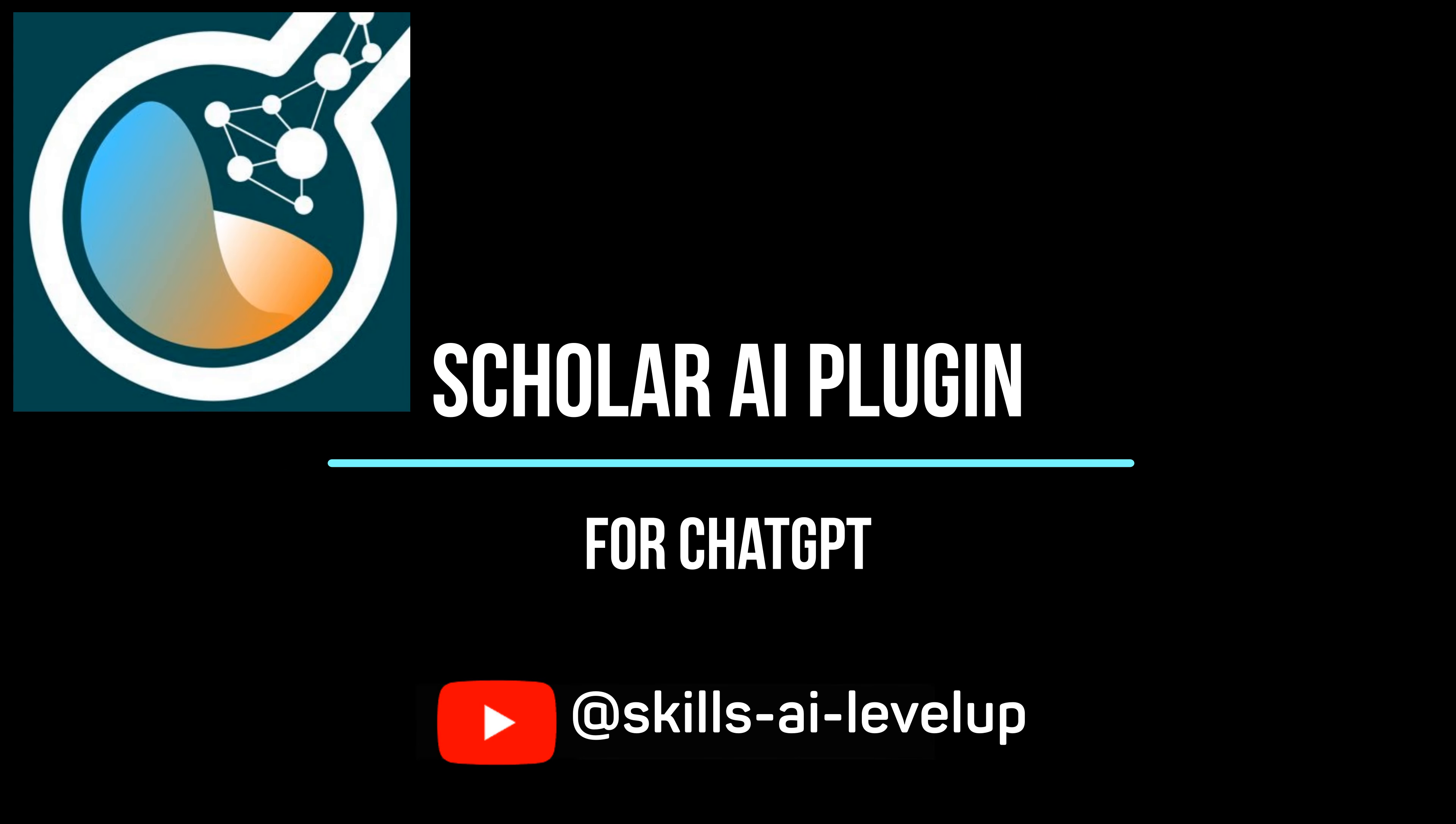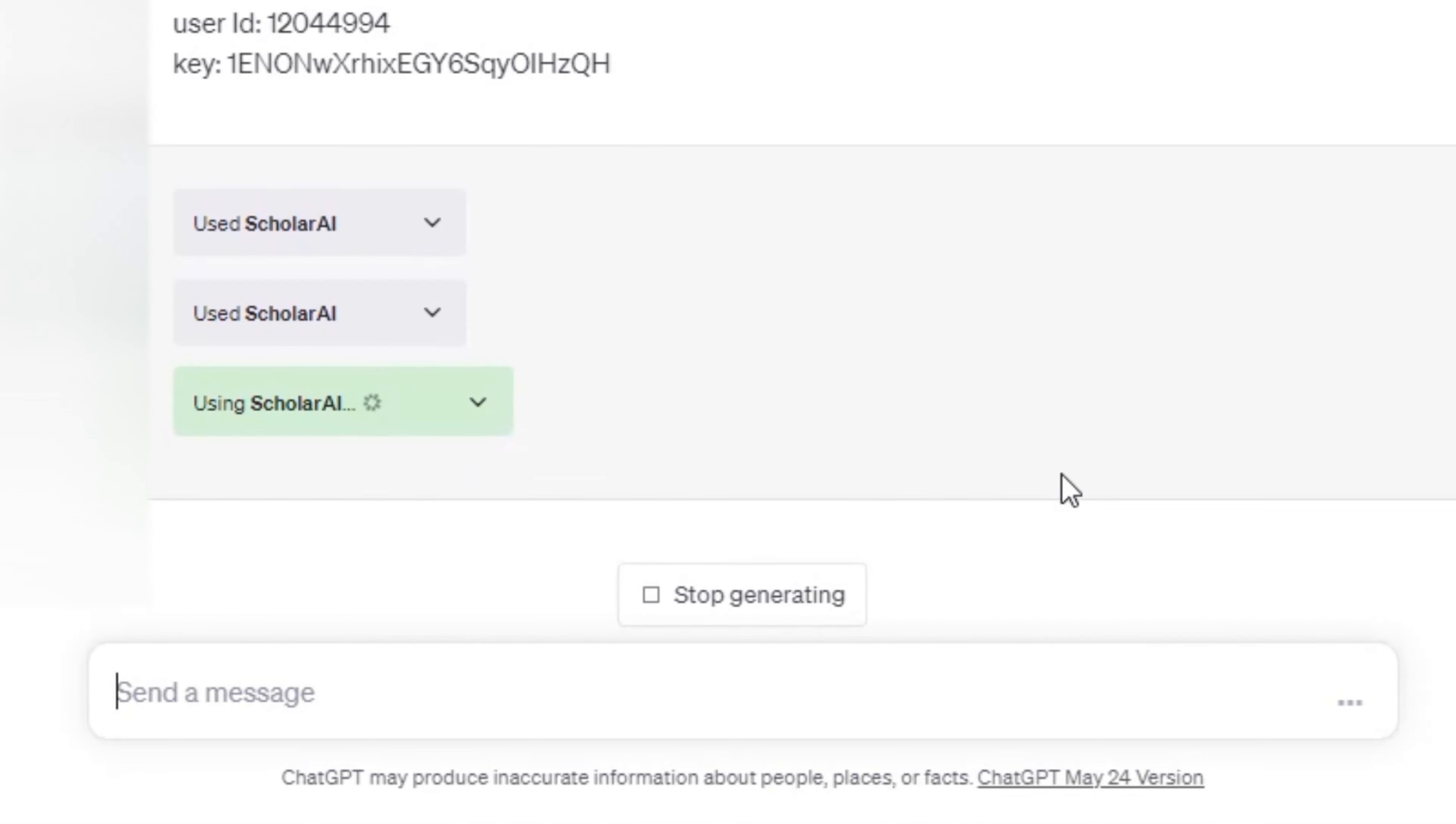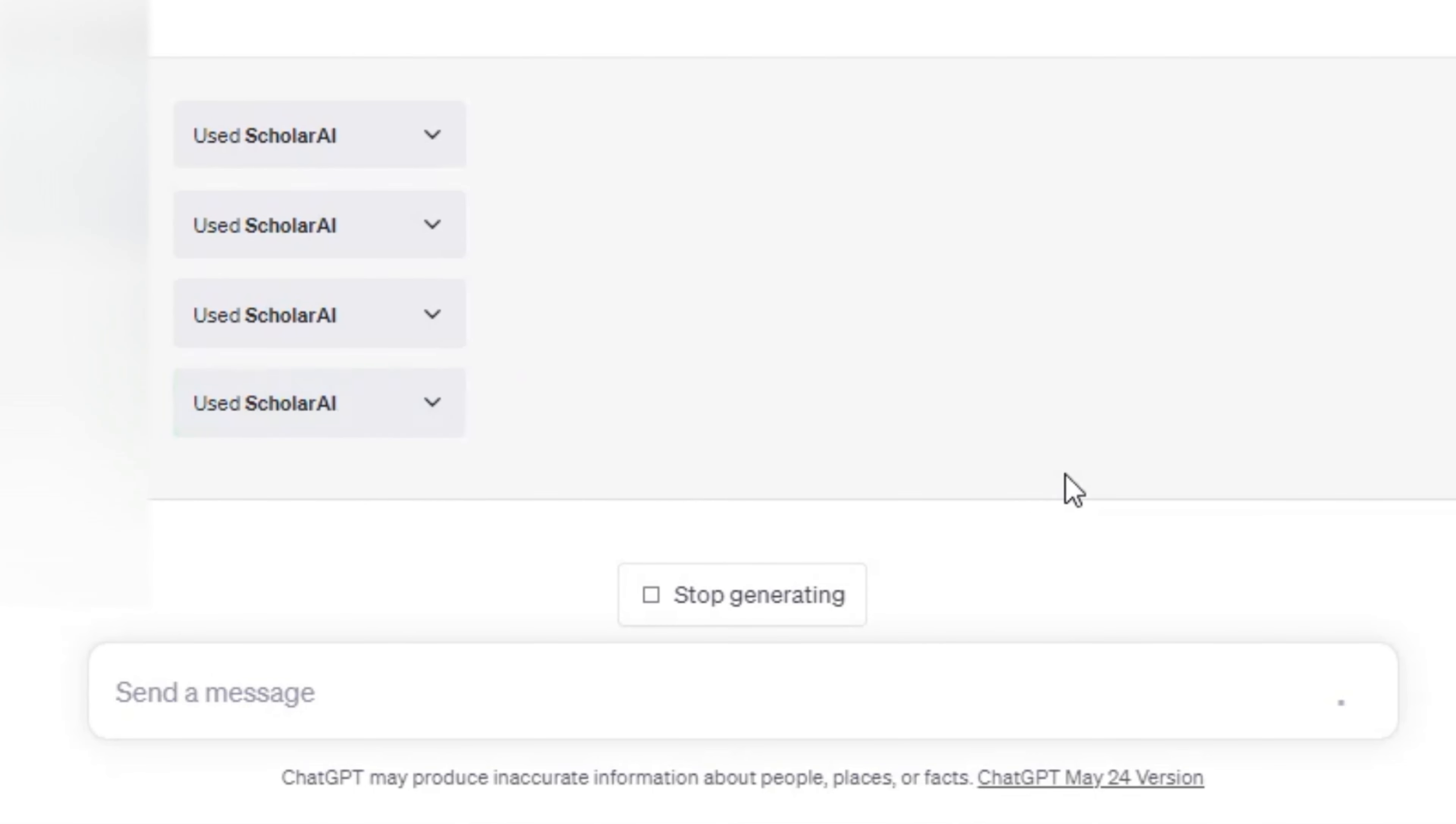We put the user ID and key into our ChatGPT prompt. The Scholar AI plugin confirms the key and user ID are correct. The plugin then saves our articles to the Zotero repository. We can return to the Zotero website and see that the articles are added to our library.